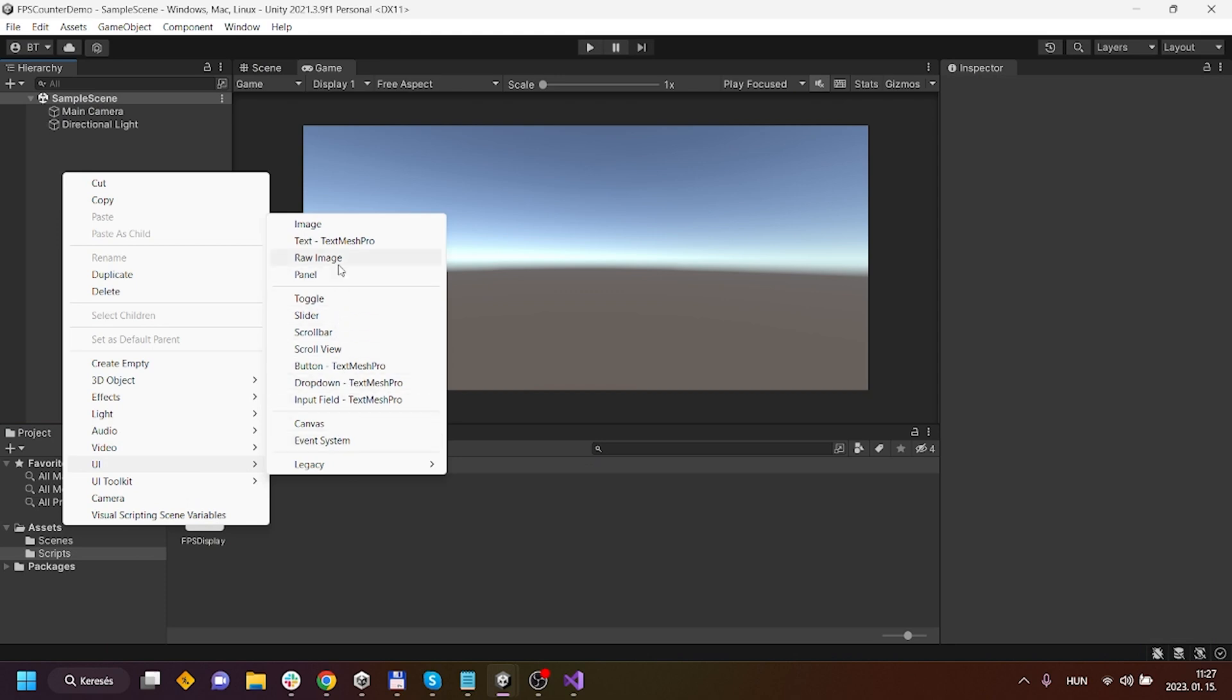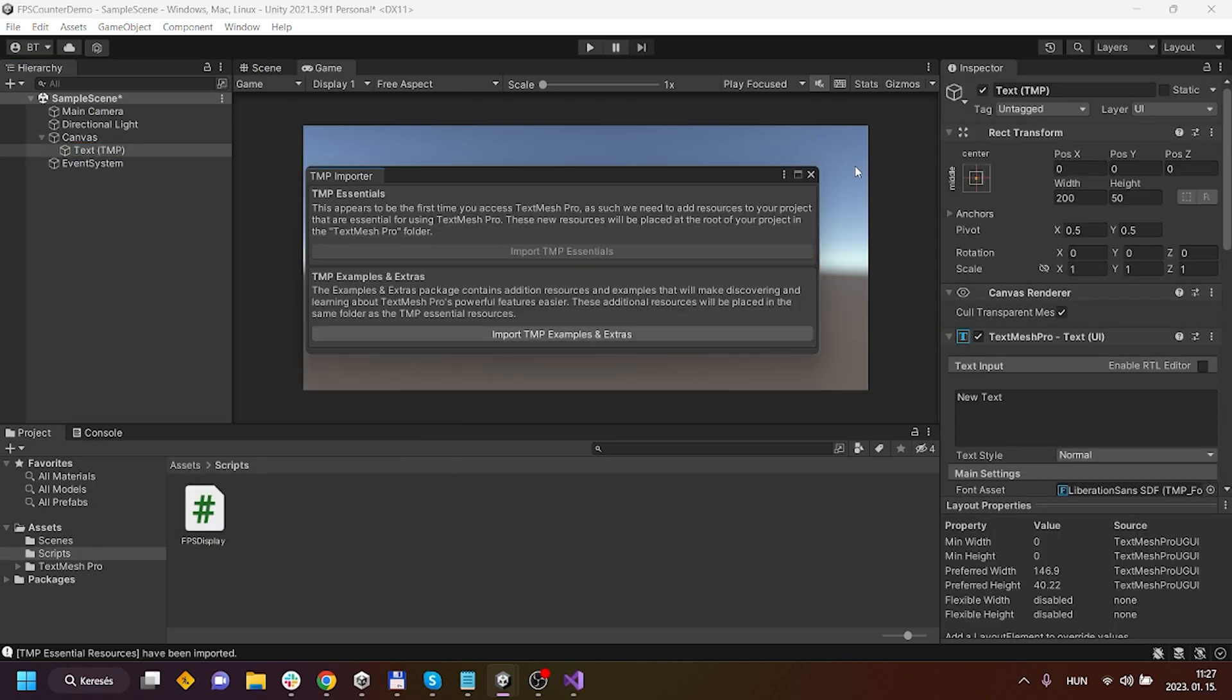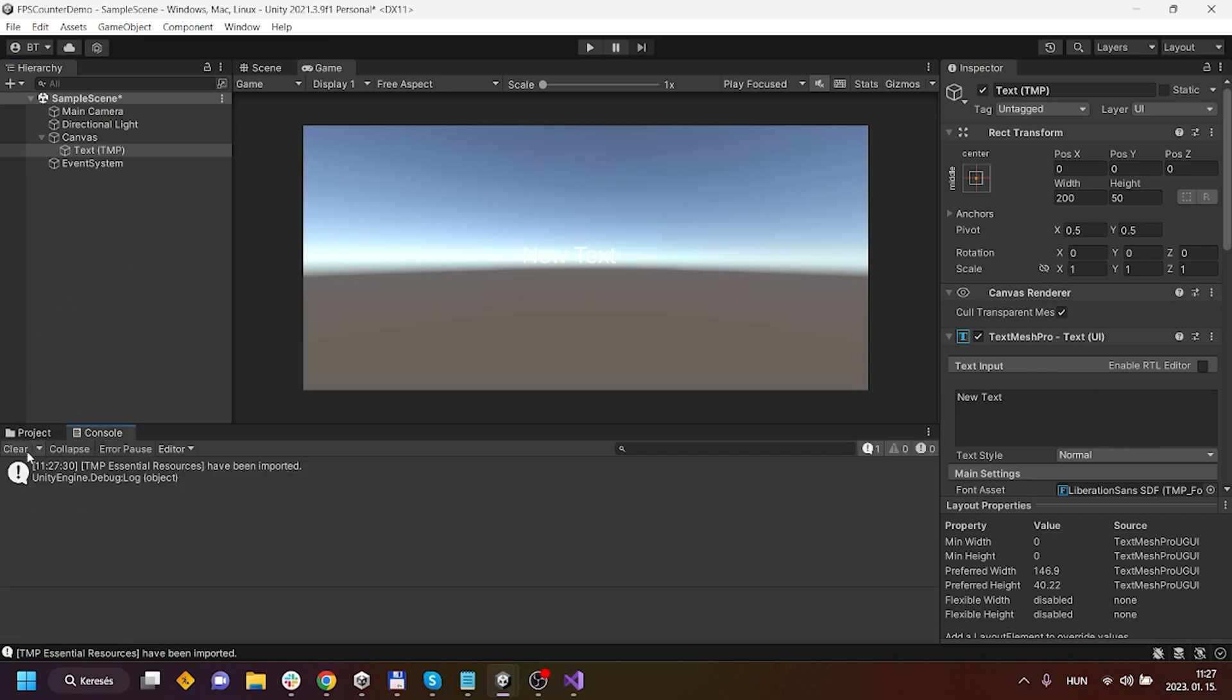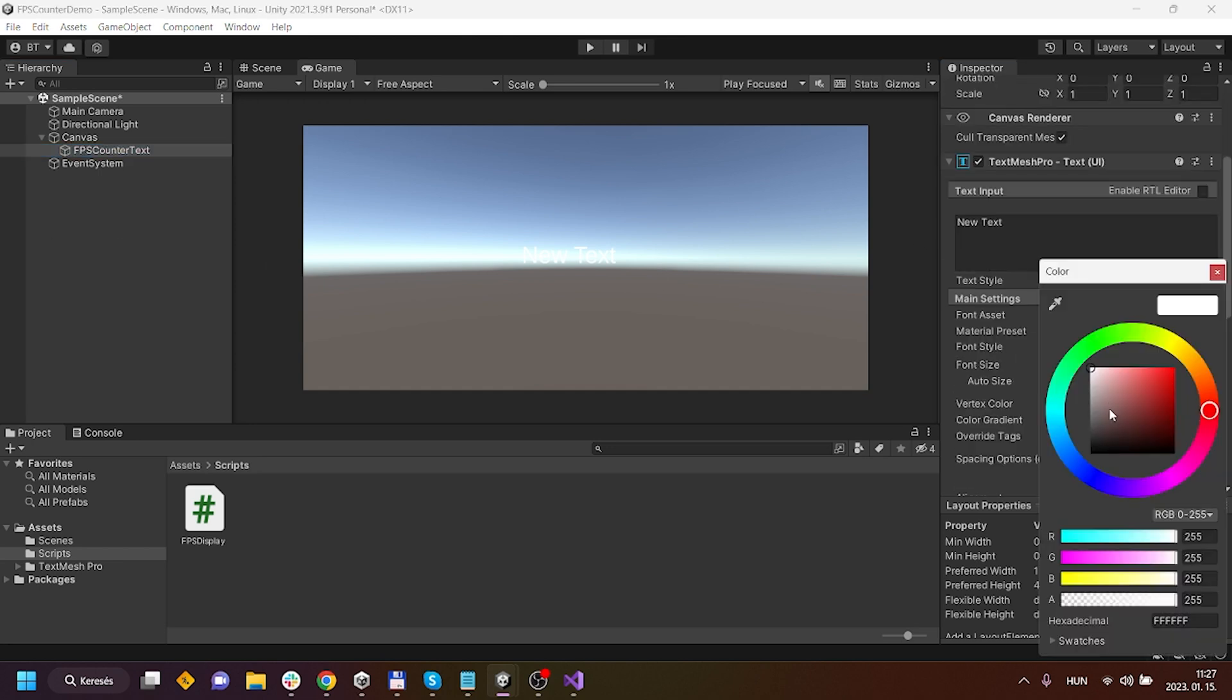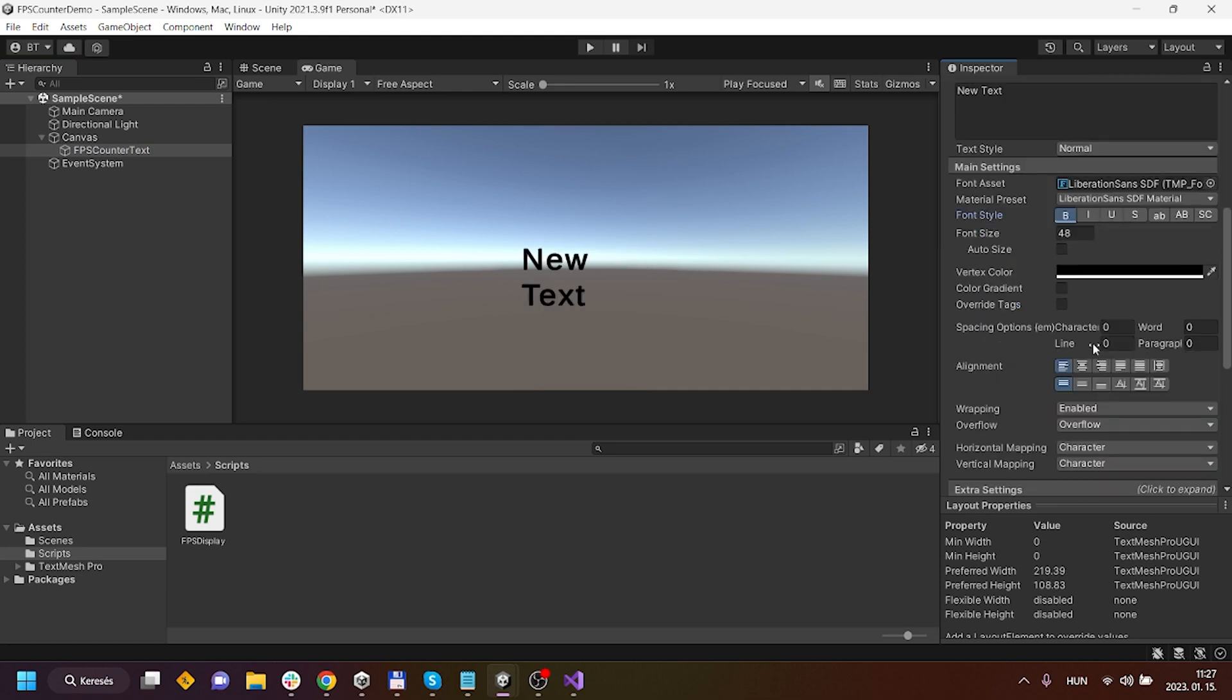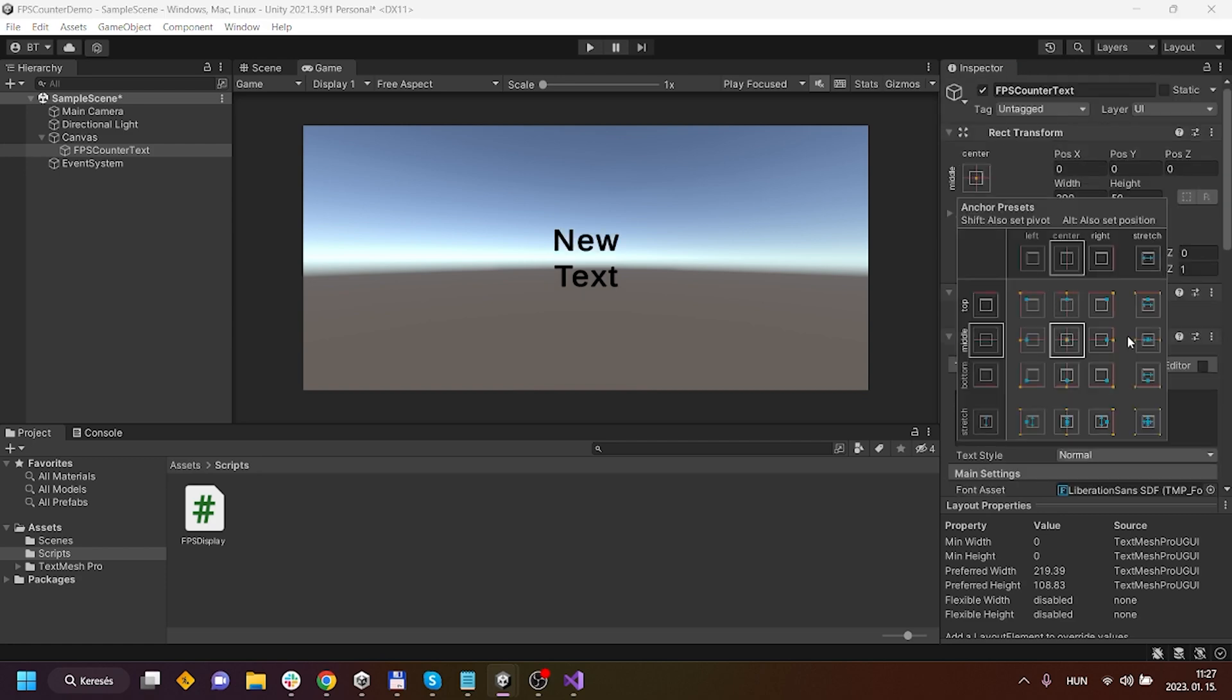I'm gonna create a UI TextMeshPro object. I'm gonna import TMP real quick and after it is done I'm going to call it FPS counter text. I'm gonna assign it a more visible color, upscale it a little bit so that it is easier to see.